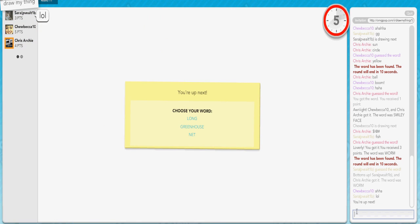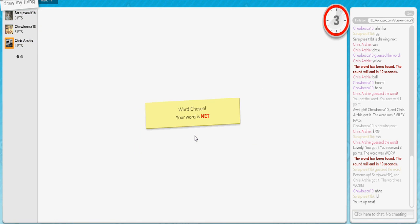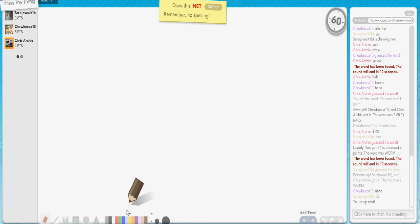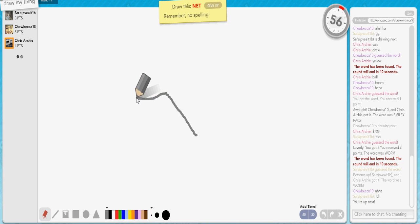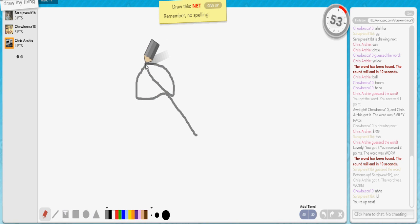What? Net. I got this shit. Net. This is simple. I got this shit. I'll just do like a Spongebob jellyfishing net.